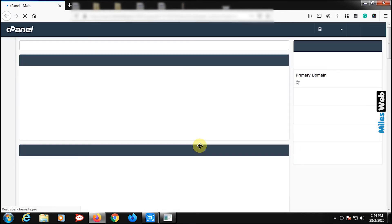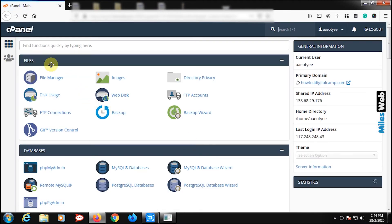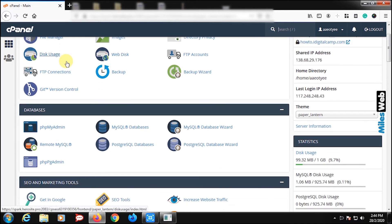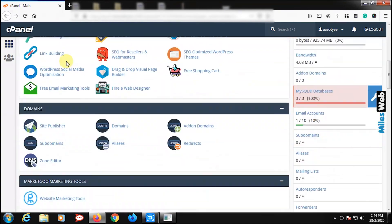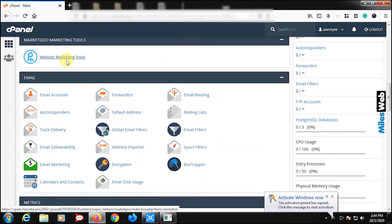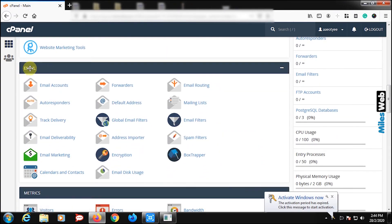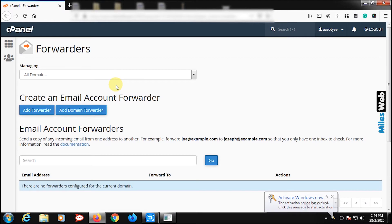Login to your cPanel account, scroll down to emails, and click on forwarders.